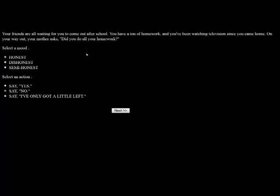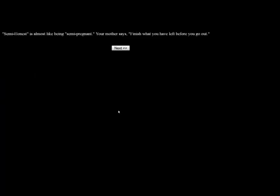Your friends are waiting for you to come out after school. You have a ton of homework and have been watching television since you came home. On your way out, your mother asks, did you do all your homework? Let's be semi-honest and say, I've got a little left. Semi-honest is almost like being semi-pregnant. Your mother says, finish what you have left before you go out.